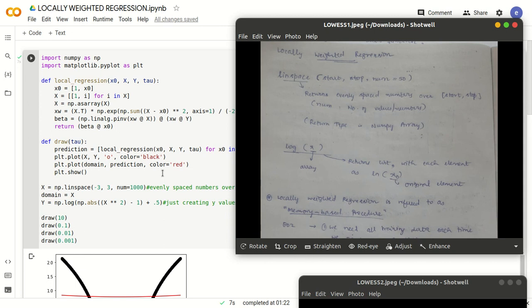Hello and welcome. I am Vishwanath M. In this video, let us try to learn and understand the 9th program of Artificial Intelligence and Machine Learning Laboratory of VTU. The program is titled Locally Weighted Regression.